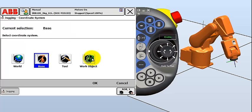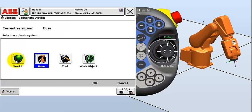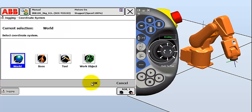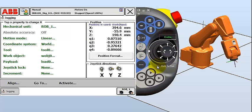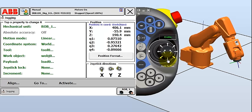Work object for example, if we're going to be say welding on an object, we can set up a work object on that object. And then as we move linearly, it'll be moving in the XYZ axis of the object we're welding, rather than the world XYZ axis, which can be quite different. So we can select base or world. Should do the same thing here.